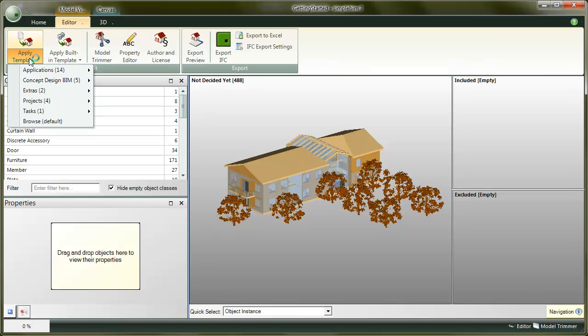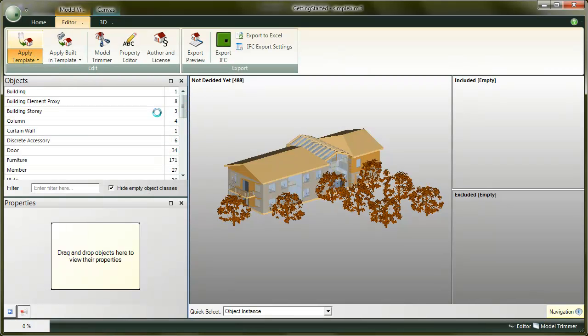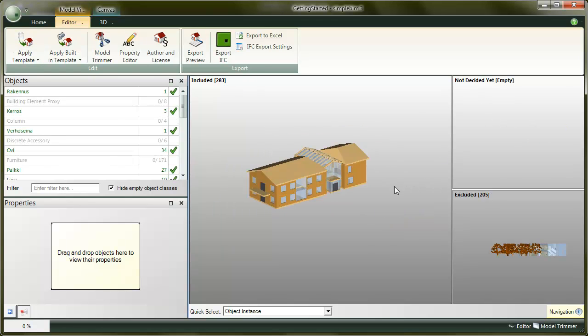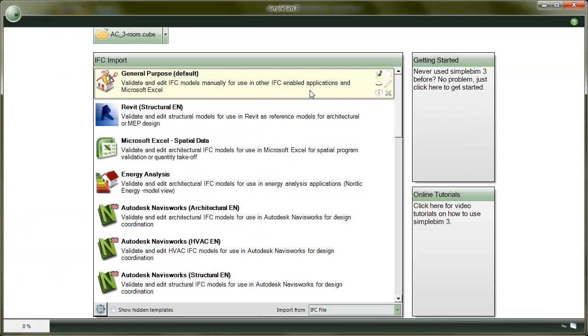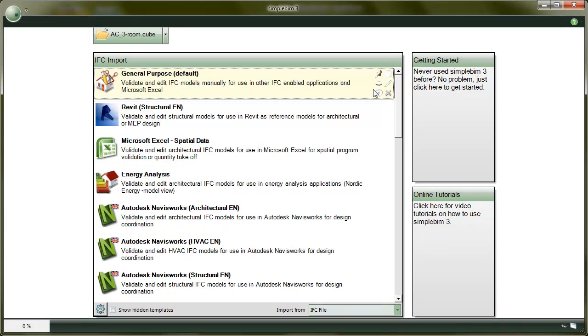Second, with the templates, you can also automate the model editing and thus meet the data exchange requirements in the most effective way. You can use the ready-made templates we have created for you or you can create templates of your own.